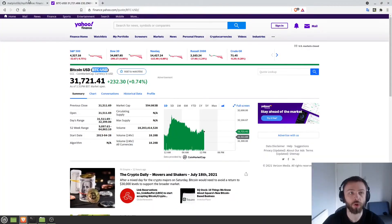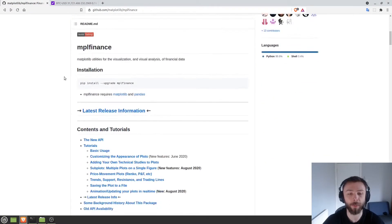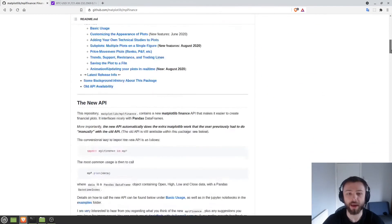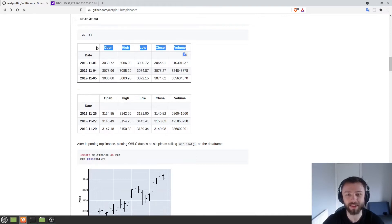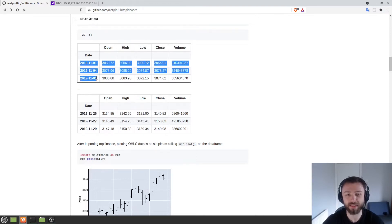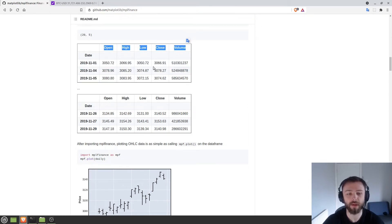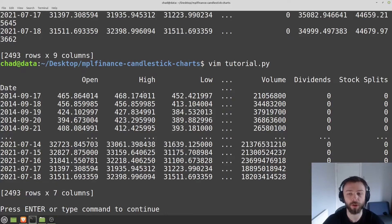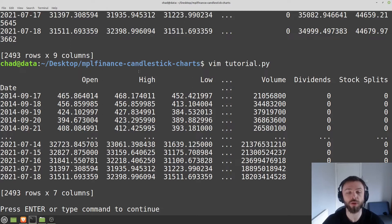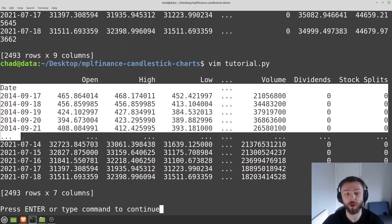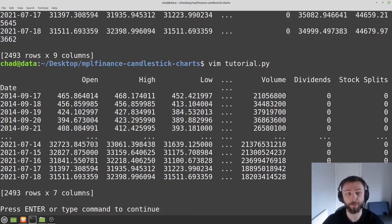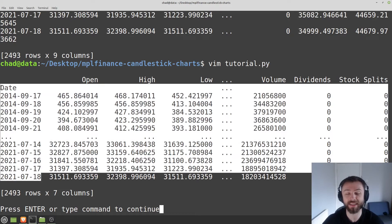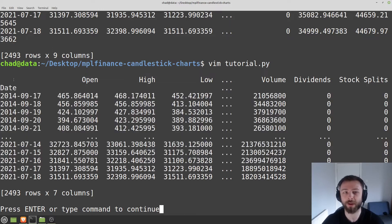You can look on the MPL Finance GitHub page and if we just scroll down a bit you'll see their data is formatted exactly the same. We have this date time index here and then we have open, high, low, close, volume formatted like that. So as long as your data frame looks like that you should be good. If it doesn't, then you'll want to rename the columns or set your index to be date here, making sure that this is in date time format. Otherwise something might go terribly wrong.